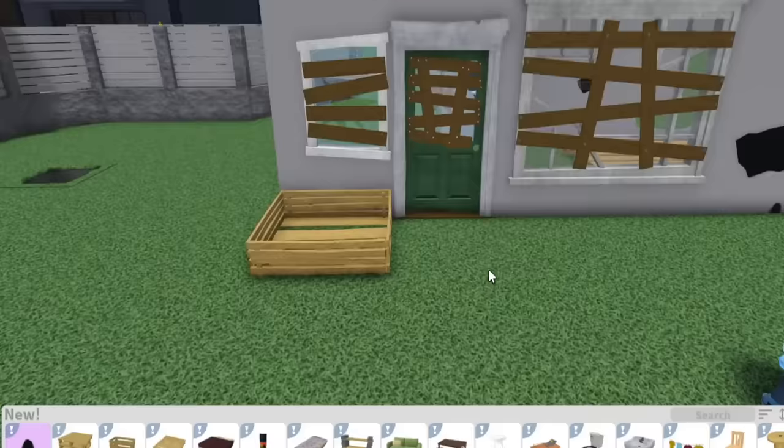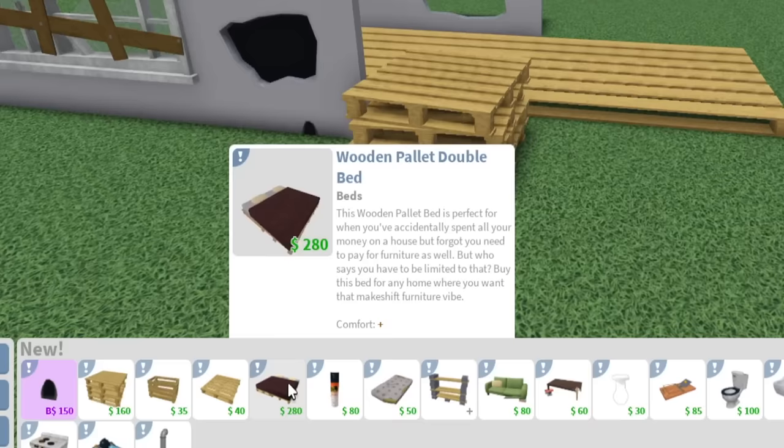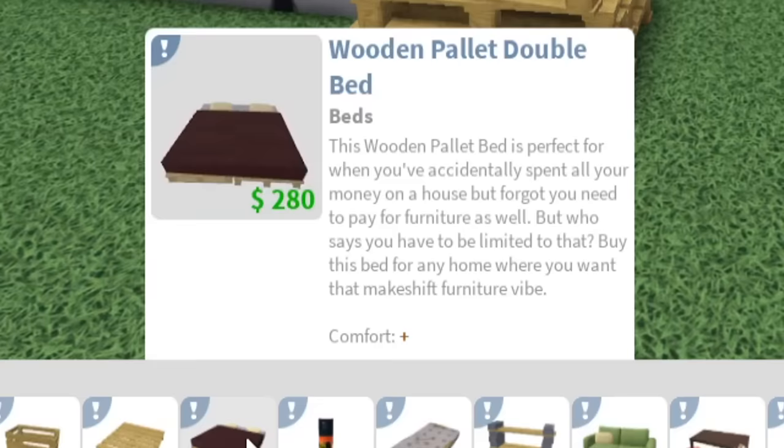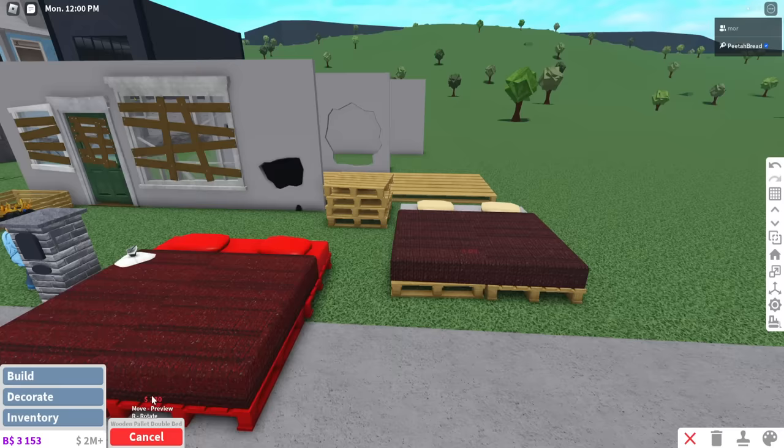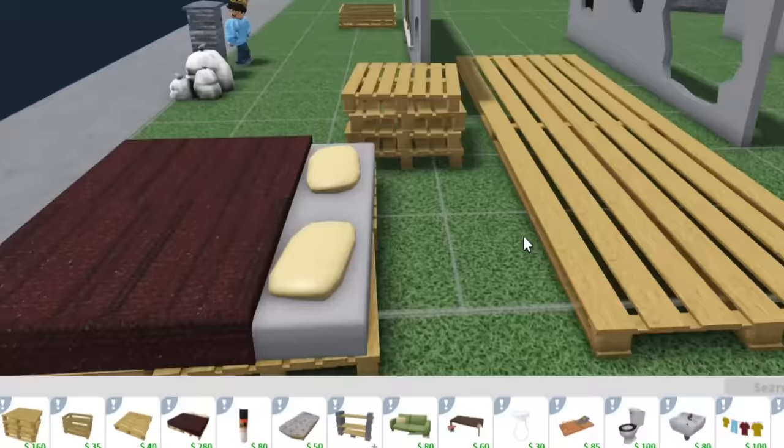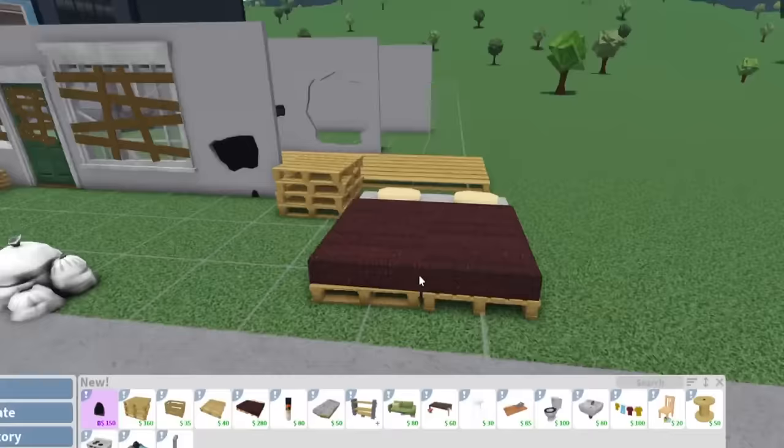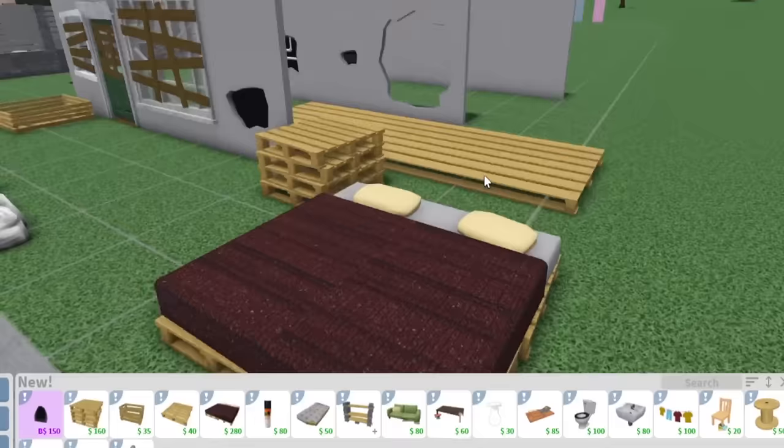Those farmers markets, you can put stuff in there. Next we have a wooden pallet double bed. It's a cheap bed. This wooden pallet bed is perfect for when you accidentally spent all your money on a house but forgot you need to pay for furniture as well. But who says you have to be limited to that? Buy this bed for any home where you want that makeshift furniture vibe. That is great. Budget roleplays, like budget gameplay now. This is great. If you can't afford a real bed, this is close enough pretty much.